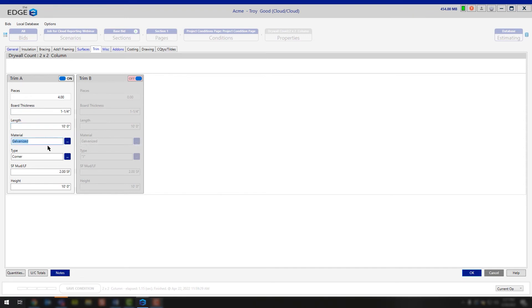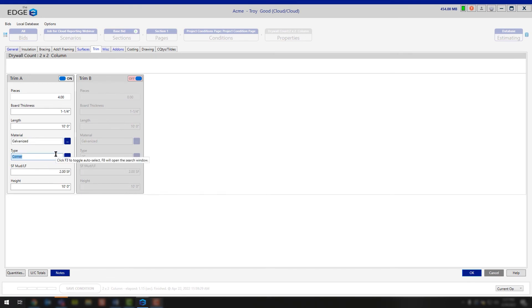Moving down, we have the material. So what type of material are we using? We're going to be saying galvanized. And what is that going to be used for? It's going to be used for corner bead.